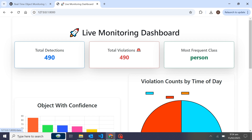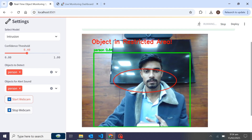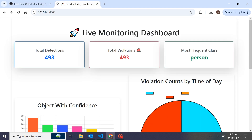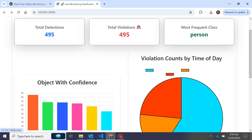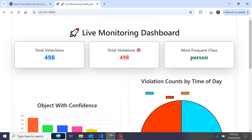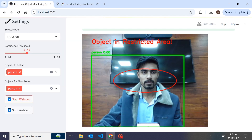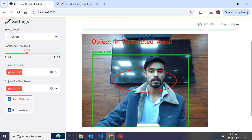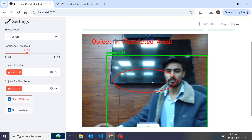Now on our dashboard we can see live detections. I am inside the restricted area zone, so it's showing total detections, total violations, and also updating the live bar — you can see it increasing. Total detections have reached 499, 500, because I am inside the restricted area.